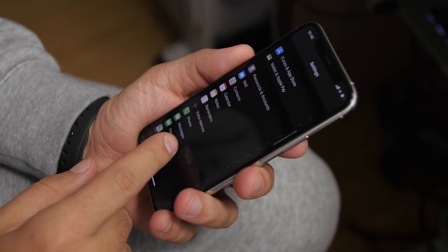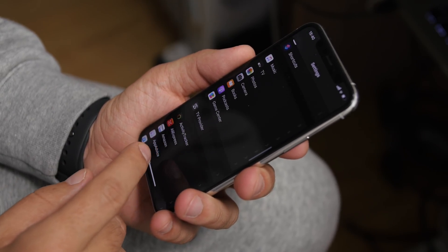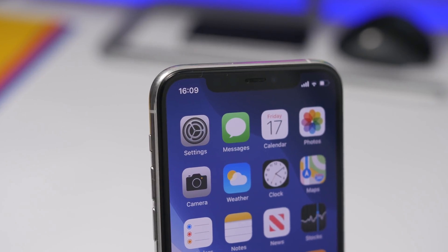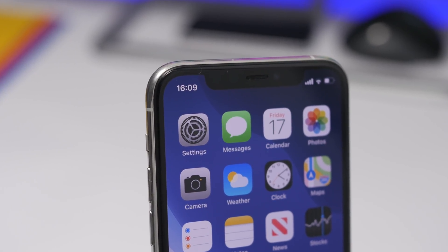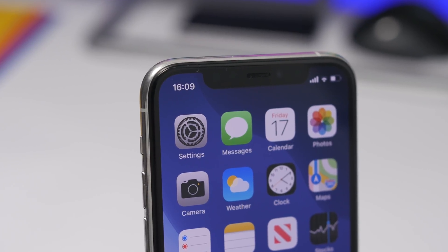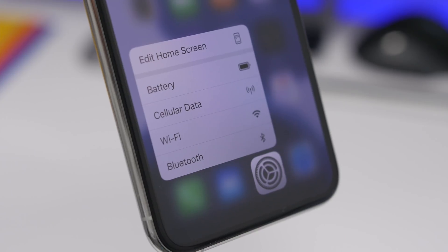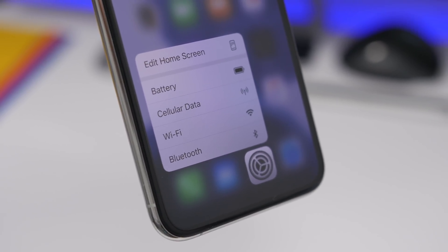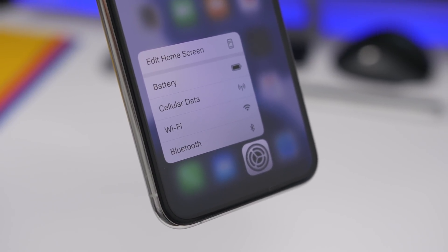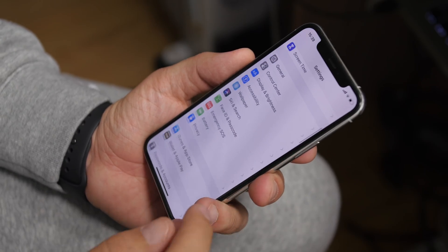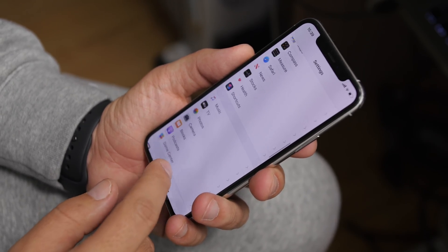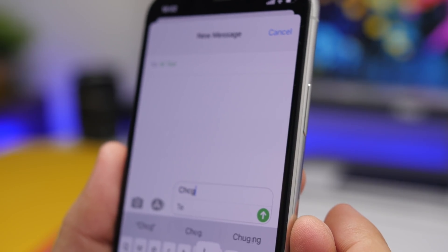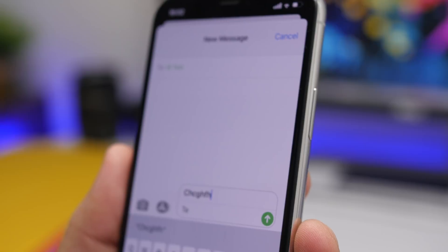Hey, what's going on everyone, this is iReviews back with another video. Today I will show you guys 15 iPhone settings that you should actually use on your iPhone. These are settings that are actually very useful but just a few people know about them and use them daily. These settings will help you a lot while using your iPhone on a daily basis.